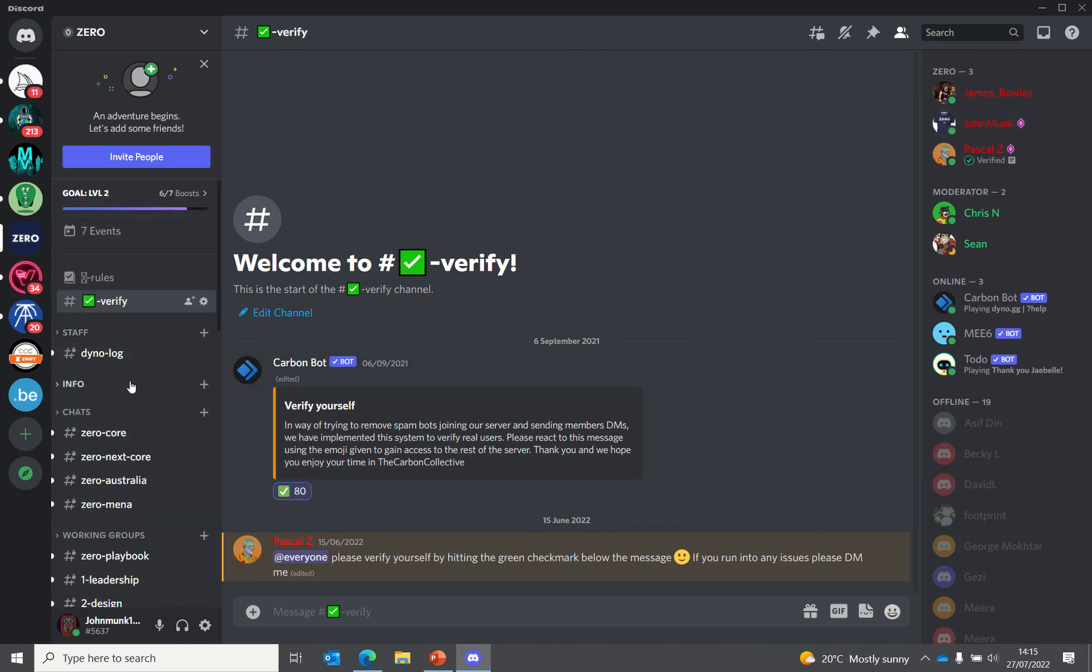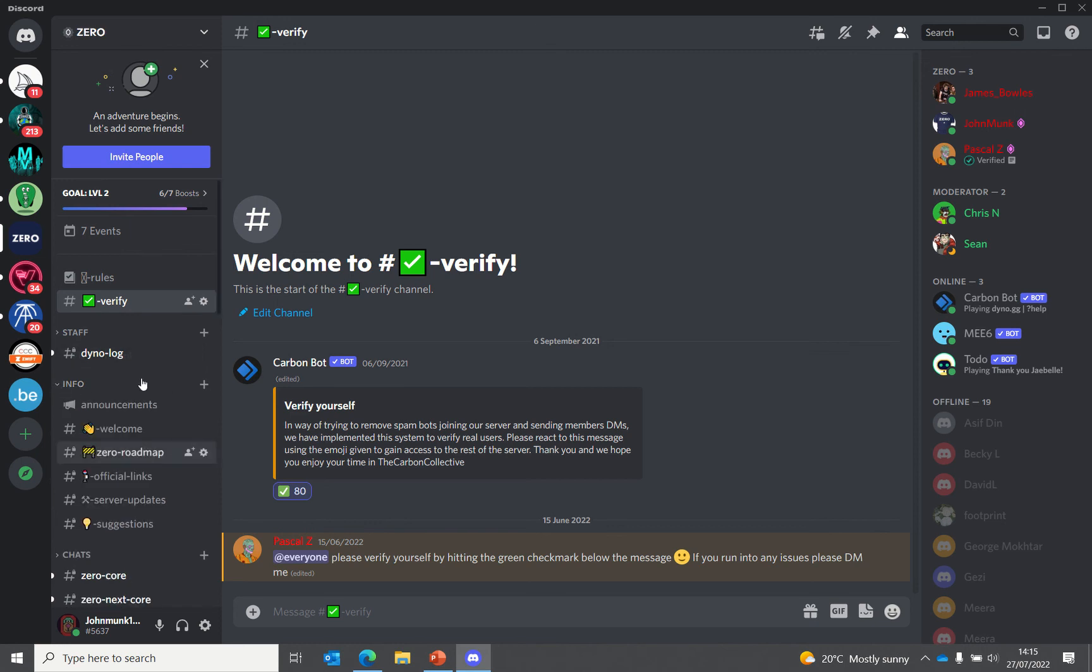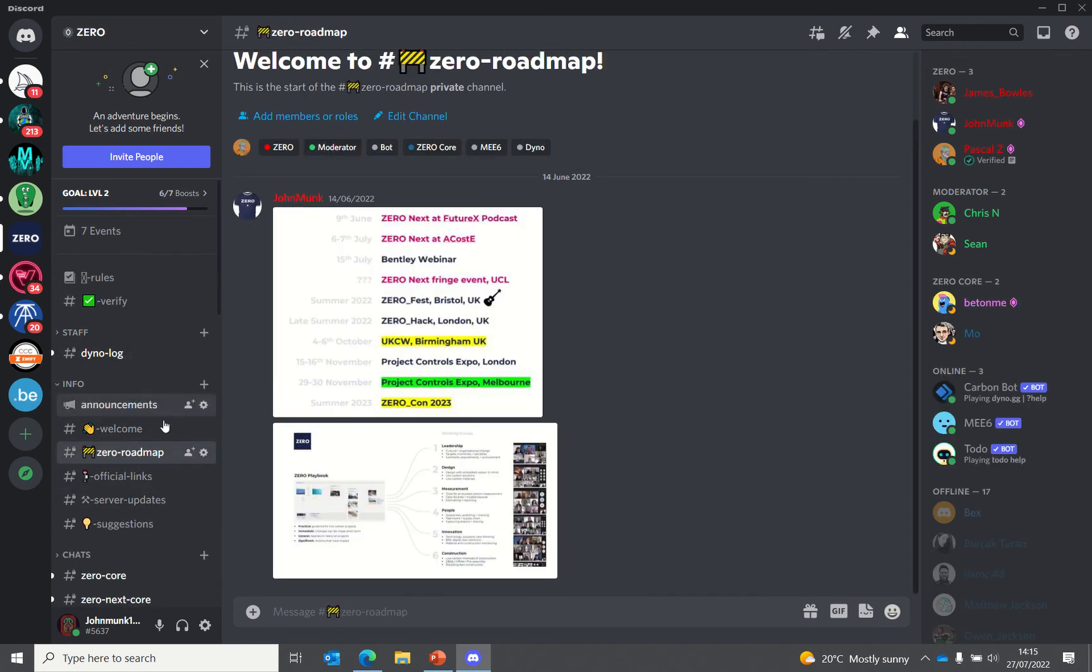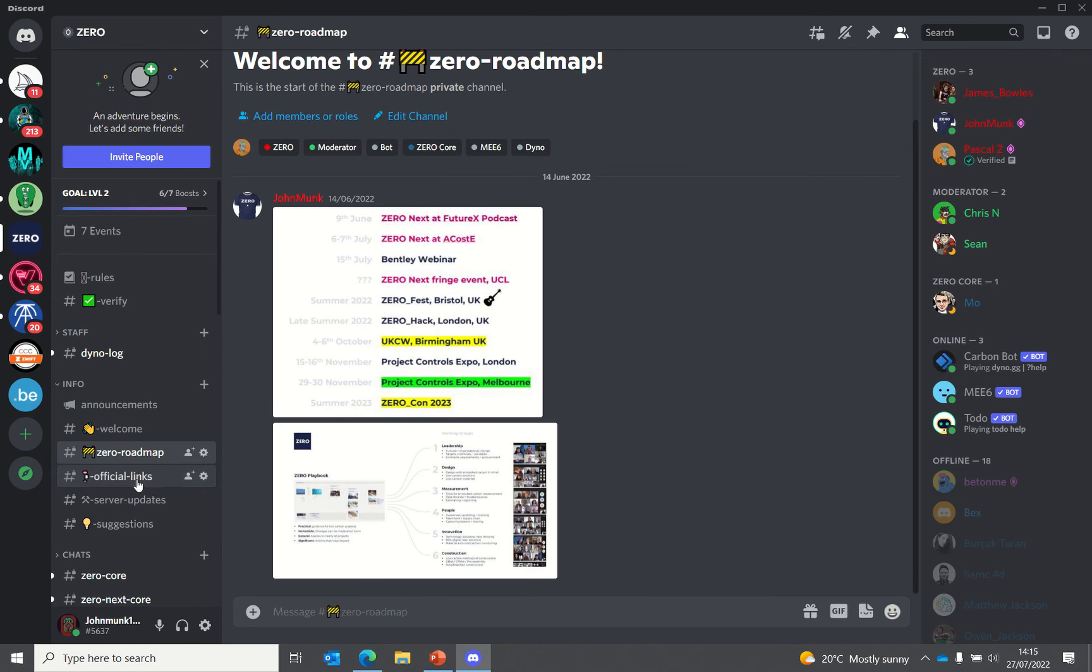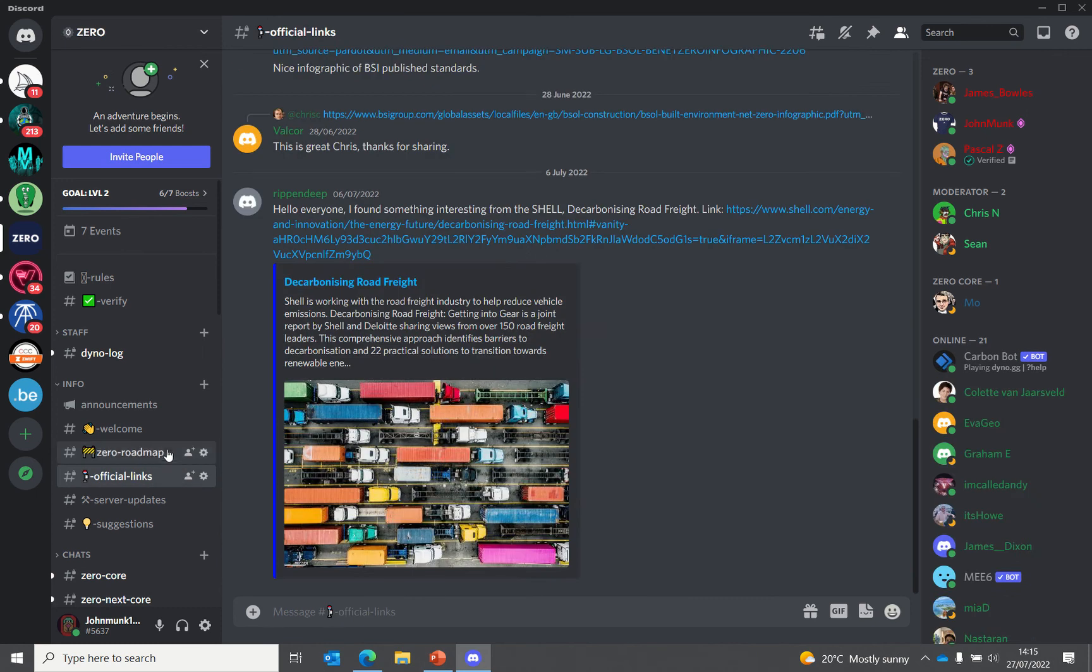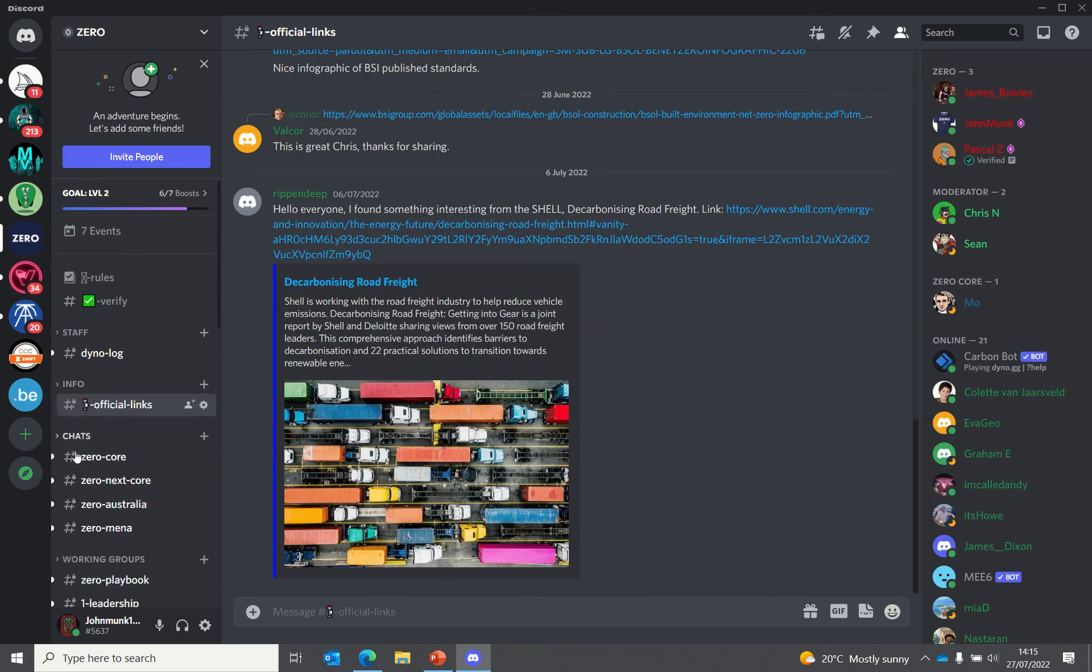For example, you can see I've got access to the staff area. We have an info page which has all the introductions, websites, roadmap, and information about server updates.